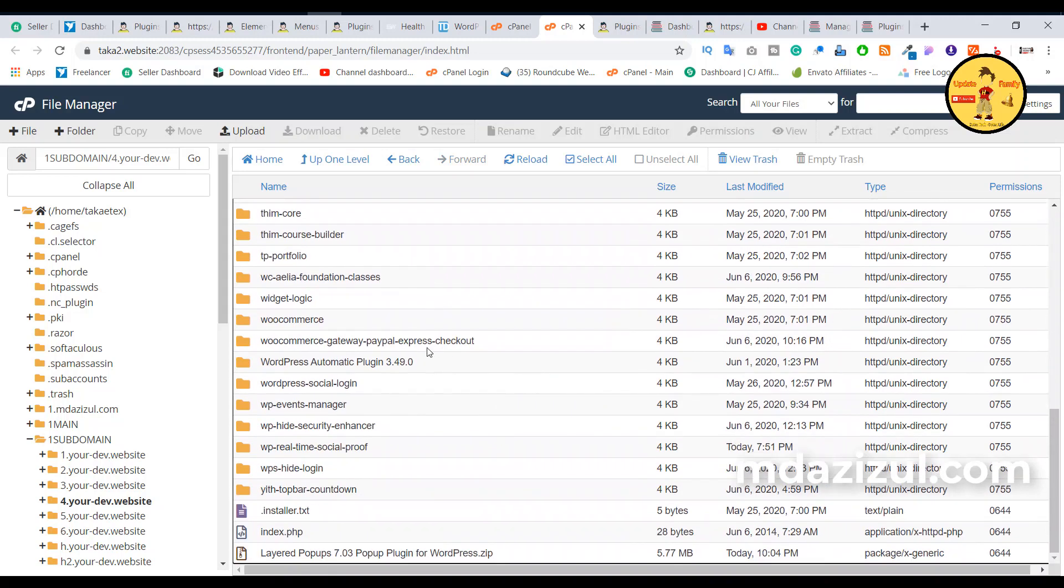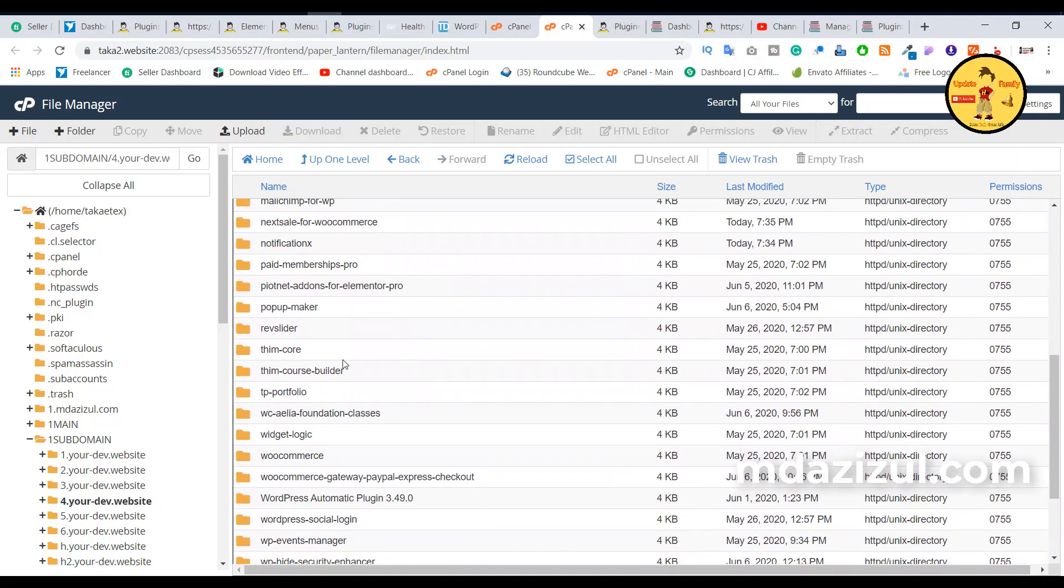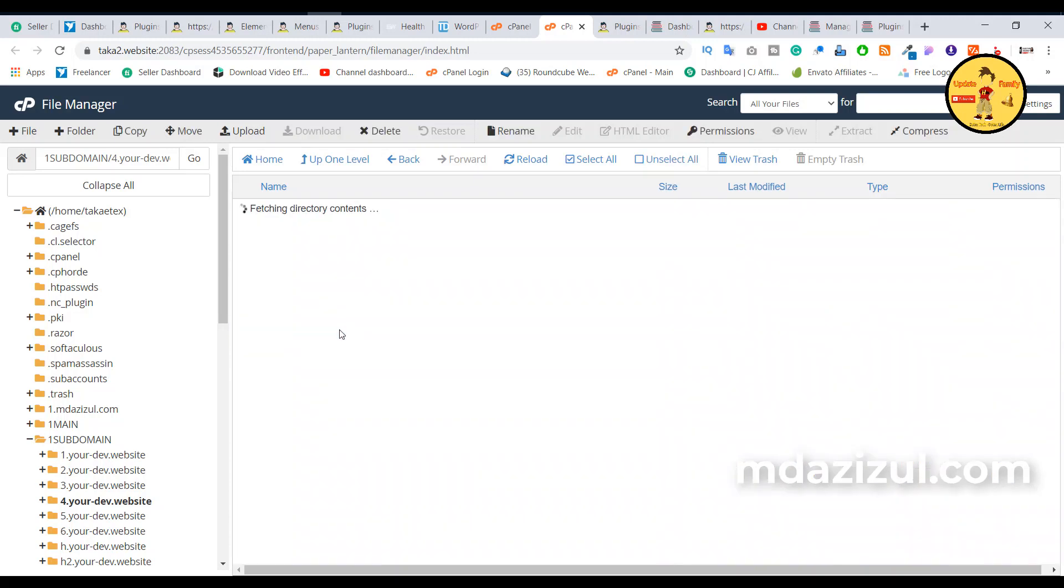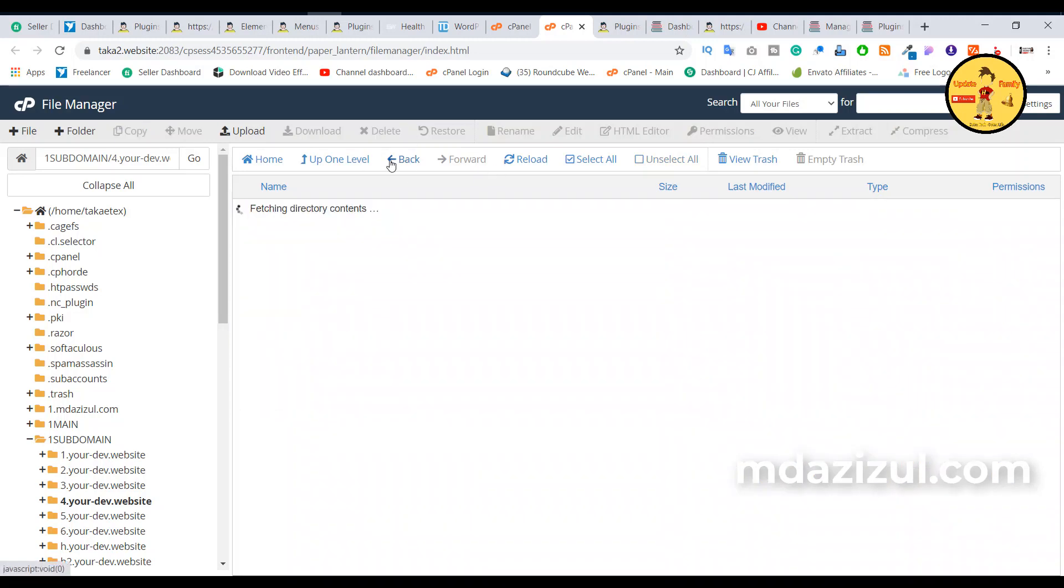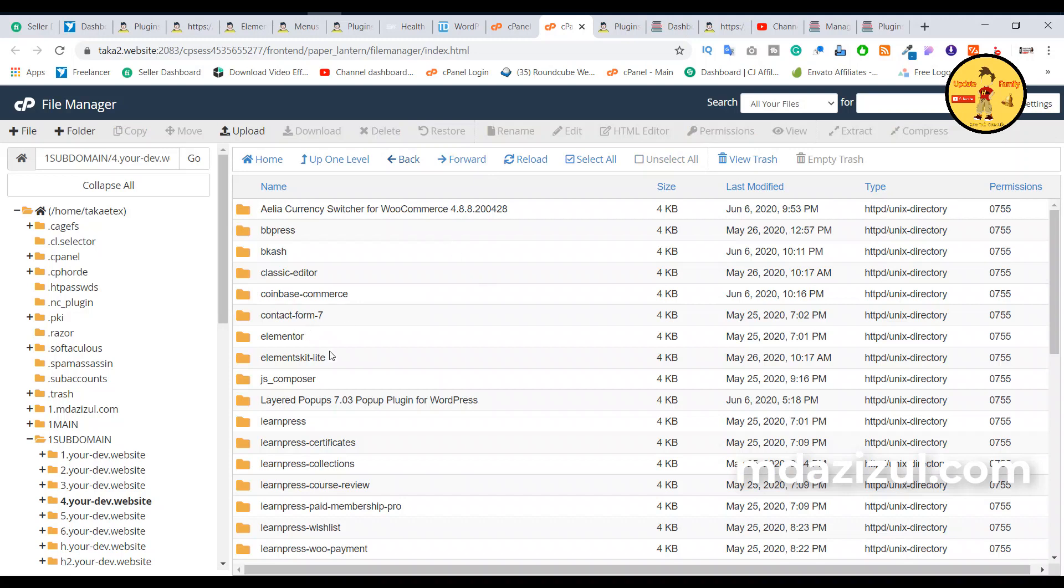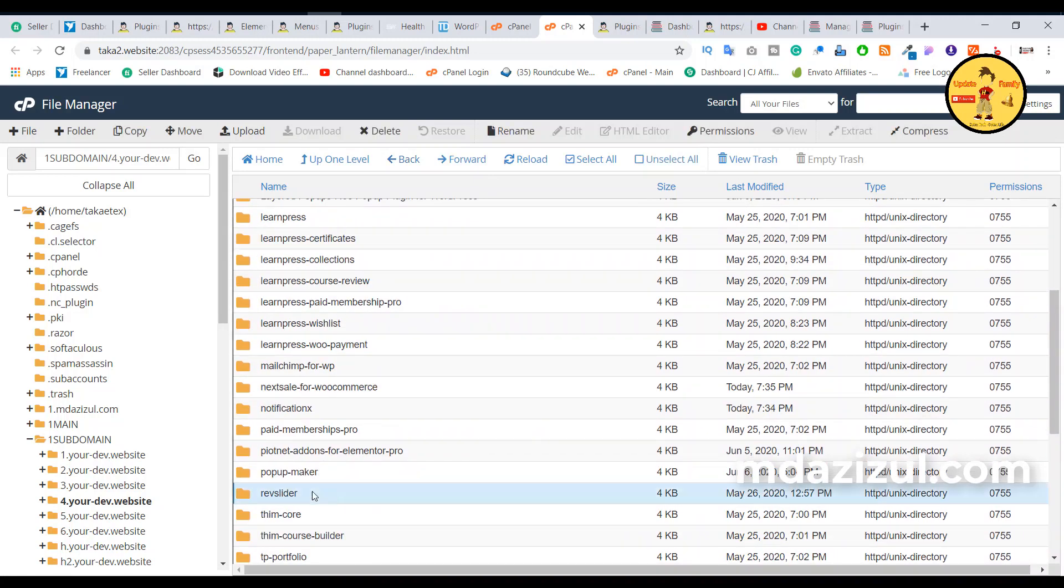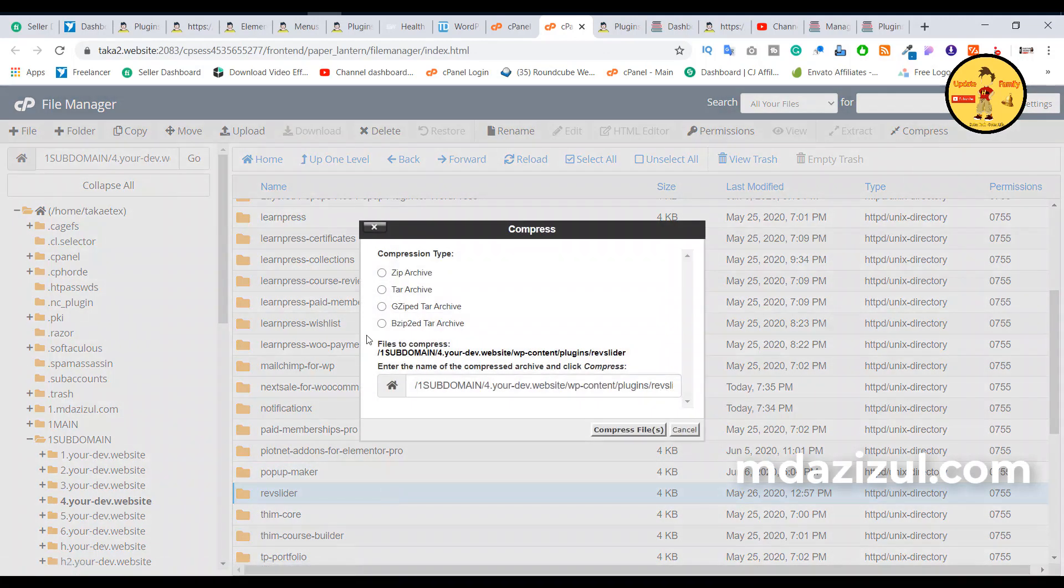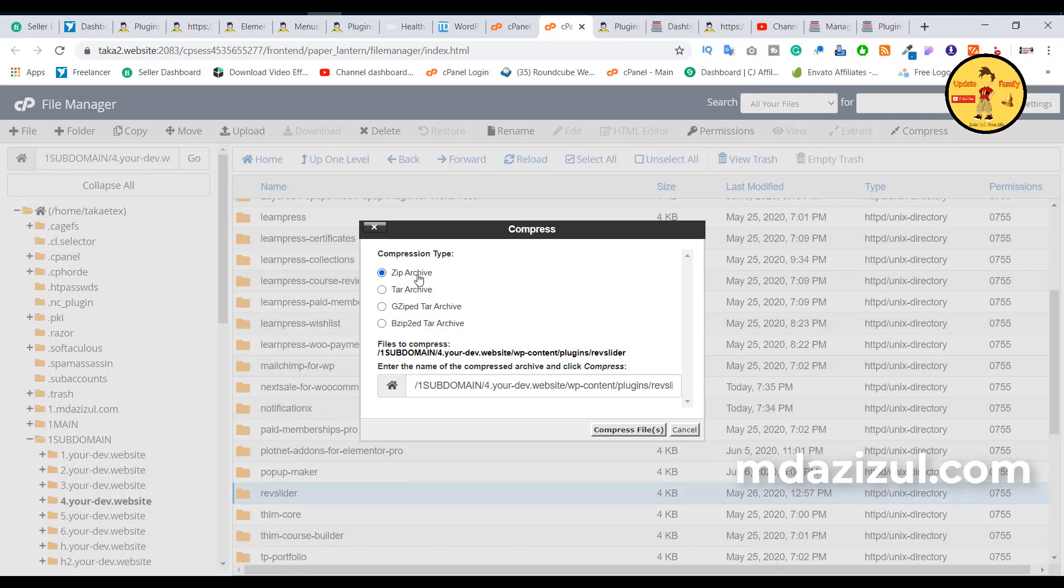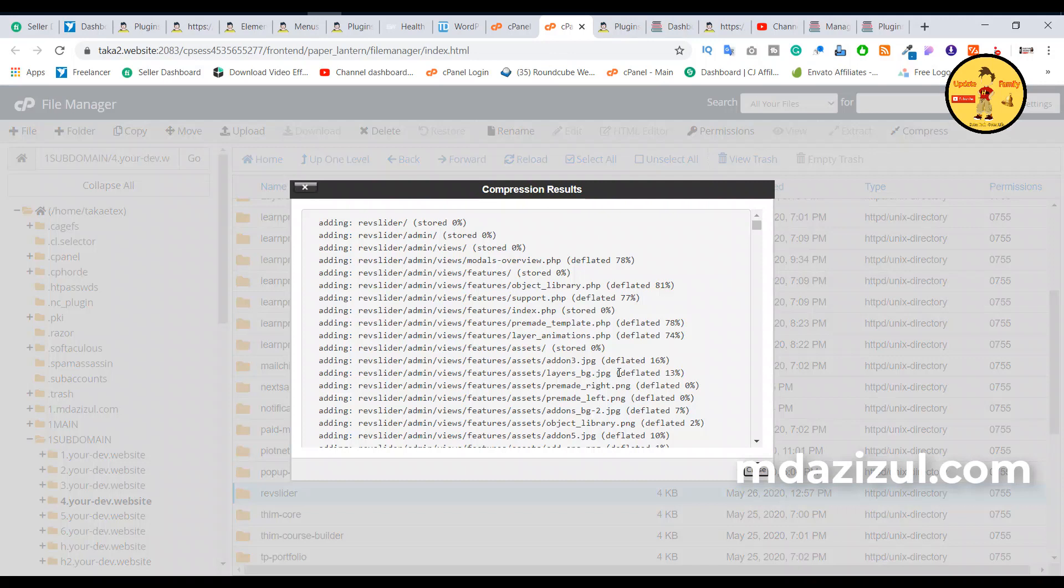I want to download Slider Revolution plugin. Here is the Slider plugin I want to download. If I double-click on it, I cannot download it. So first click on this box and click the mouse right button. Then you will see the compress option. Click on there, then you will see the compress type. You must select zip archive and compress the file.